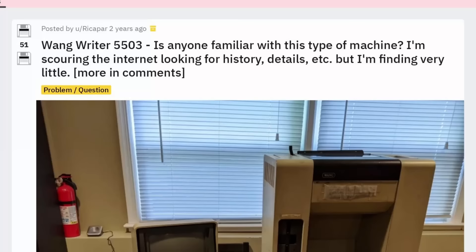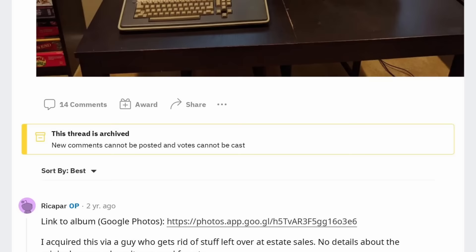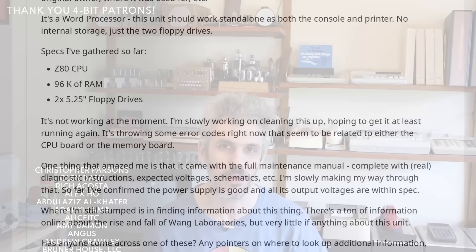Hello and welcome back and do I ever have a good Wang Rider story for you today. About two years ago, Rich got a hold of a Wang Rider 5503, the exact same model that I have here. Only his is a dual floppy model, whereas this is only a single floppy model. However, other than that, they were pretty much identical.